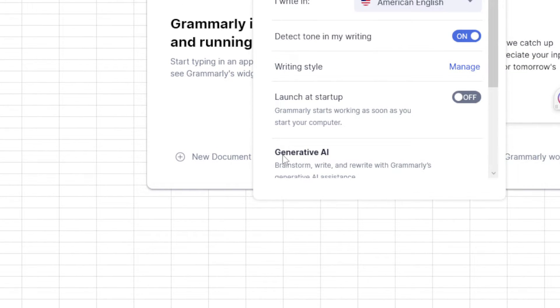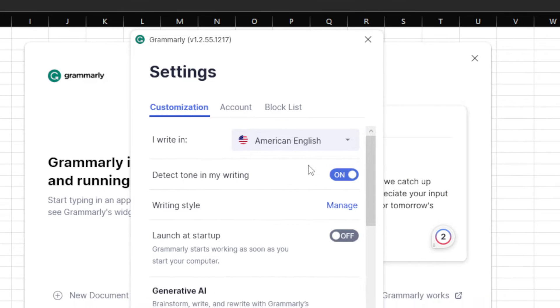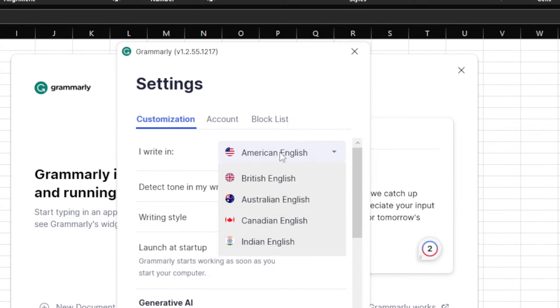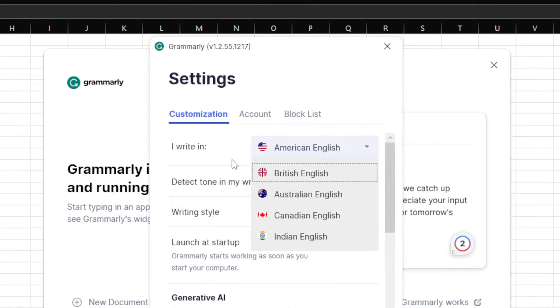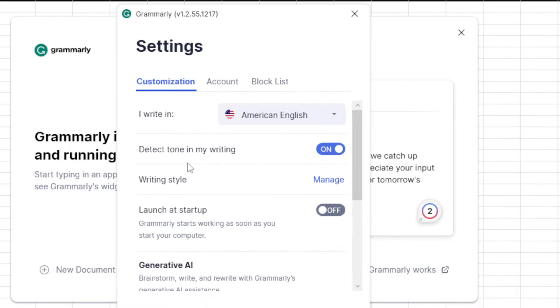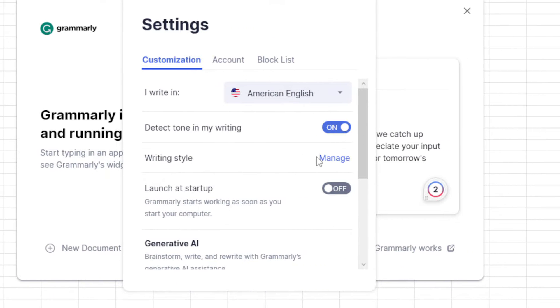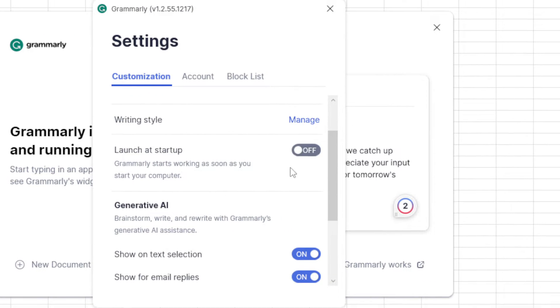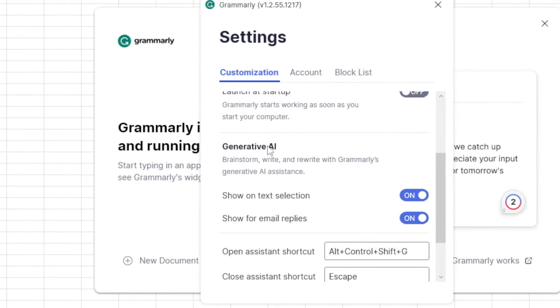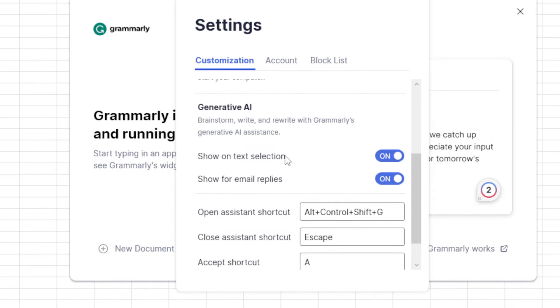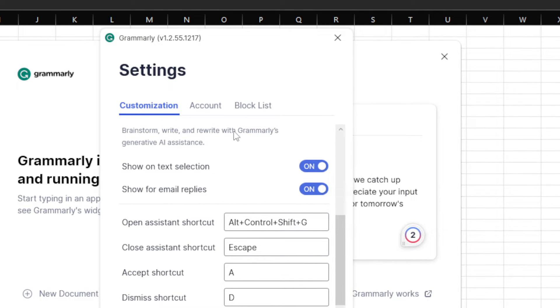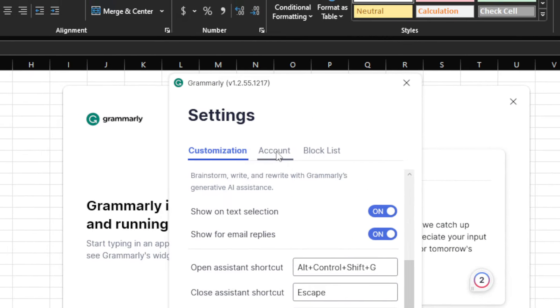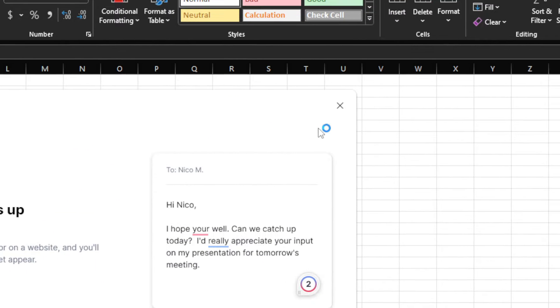You can start a new document if you want to write inside Grammarly, or you can go to settings to change the settings however you want. You'll have your customizations—you can write in American English or British English. This will matter, especially if you have a better plan, because it will see how you should write and give you suggestions. You have options like detect tone in my writing, writing style, launch at startup, and generative AI. This is just for premium users.